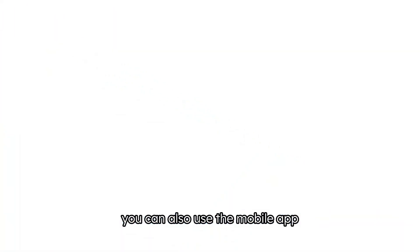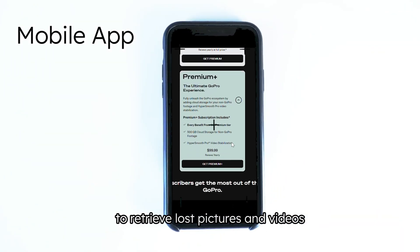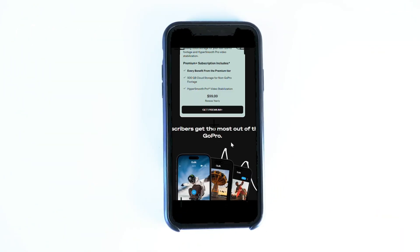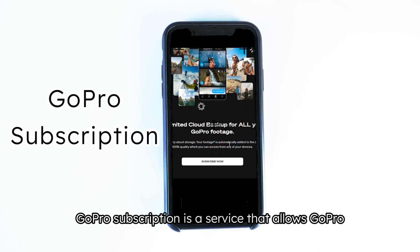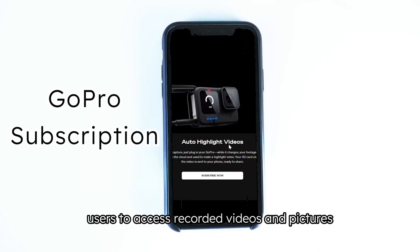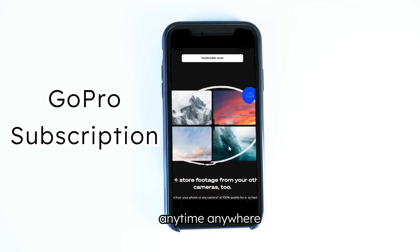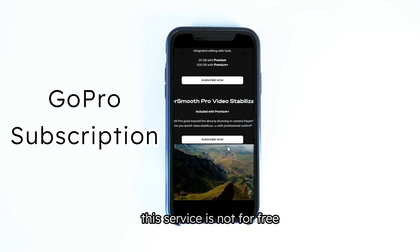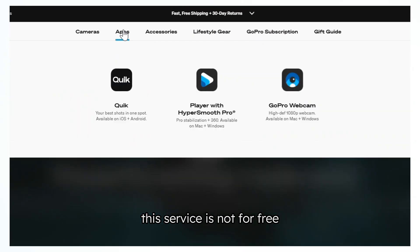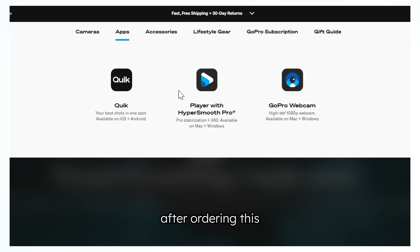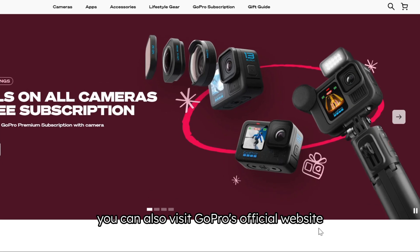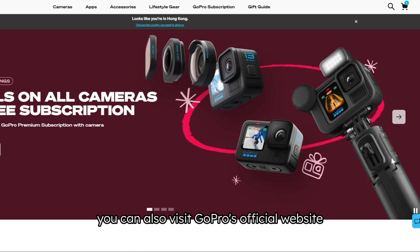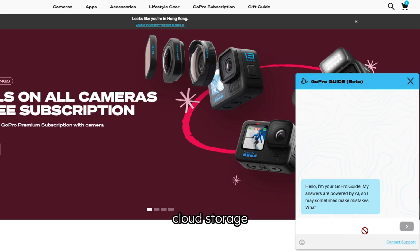You can also use the mobile app to retrieve lost pictures and videos. GoPro Subscription is a service that allows GoPro users to access recorded videos and pictures anytime, anywhere. This service is not free, but you'll get many advantages after ordering it. You can easily retrieve deleted videos in the GoPro mobile app, or visit GoPro's official website to access the cloud storage.